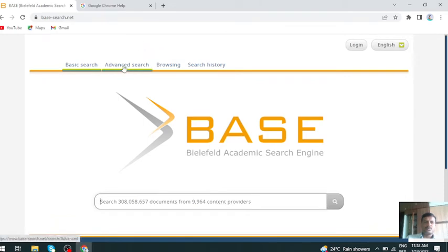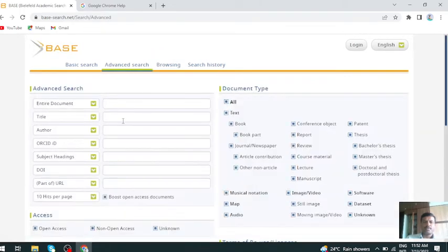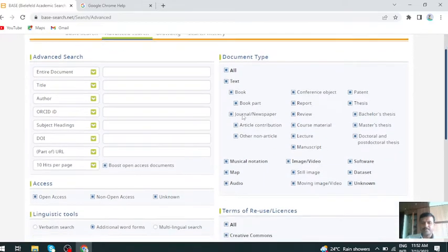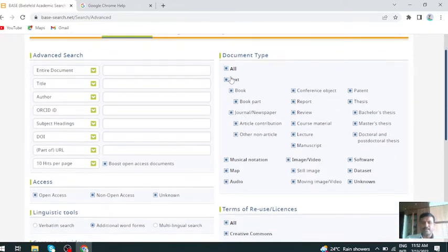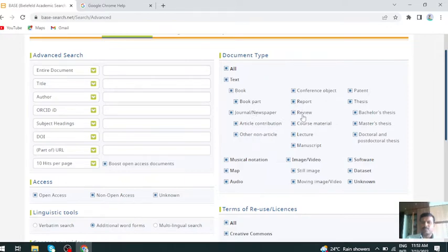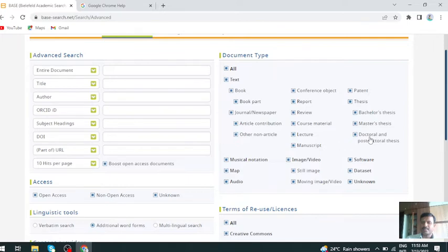Click on advanced search. You can see you can get text, books, book parts, general newspapers, articles, conference objects, reports, reviews, lecture notes, manuscripts, patents, theses, background theses, master theses, doctoral theses of the entire world - all things are available here.